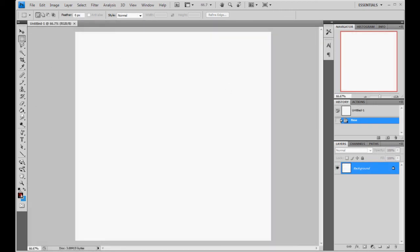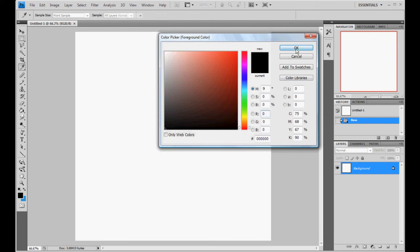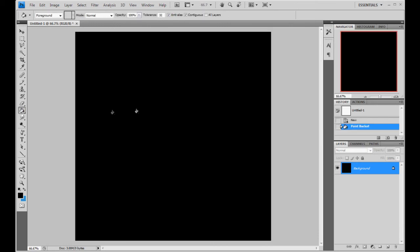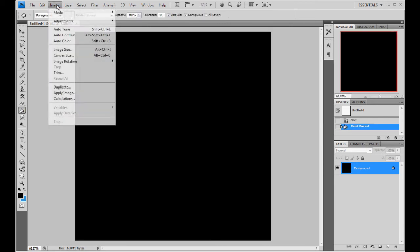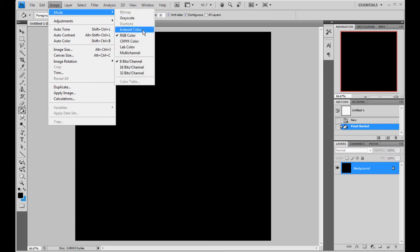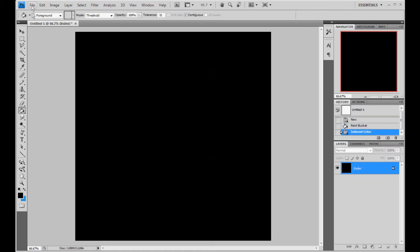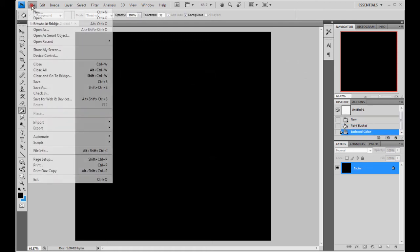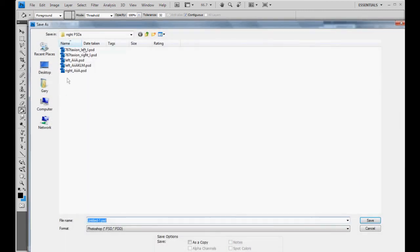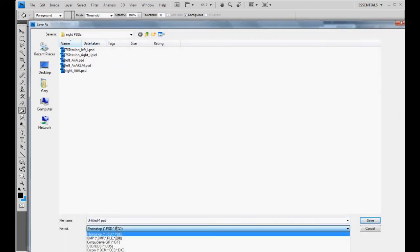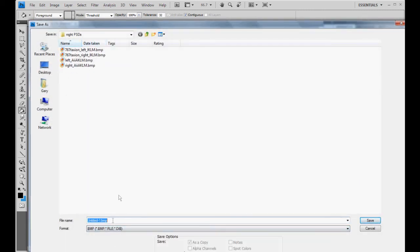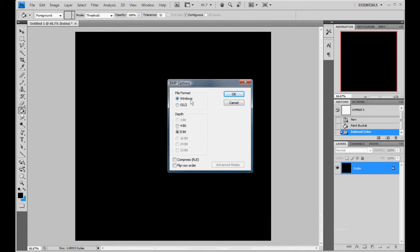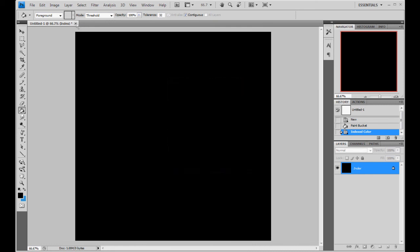We're going to take our thing. Make sure it's all the way black. Take our paint bucket. Paint it. Then we're going to go to image, mode, indexed color. And then hit okay. It should be exact black and white. So hit okay. File. Save as. I'm going to save it with our night textures here as a bitmap. I'm going to call it alpha. Hit save. 8-bit. Very important. Not 4-bit. Windows. 8-bit. And don't check these two. Hit okay.